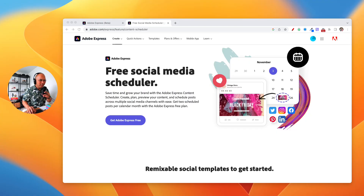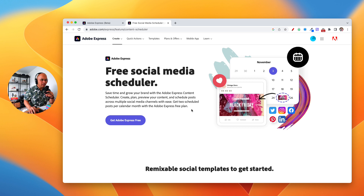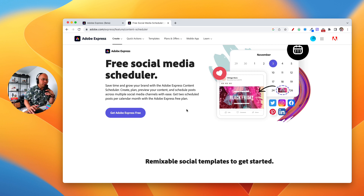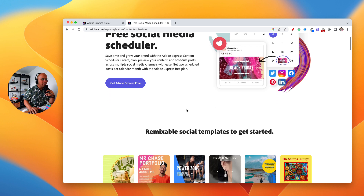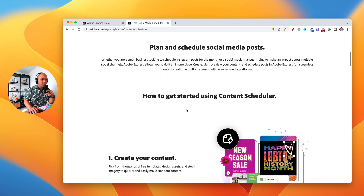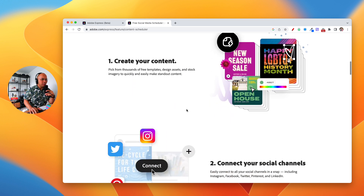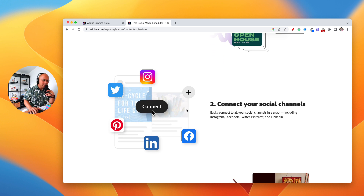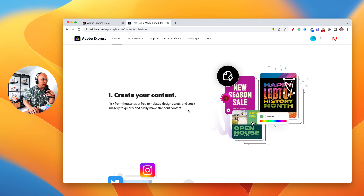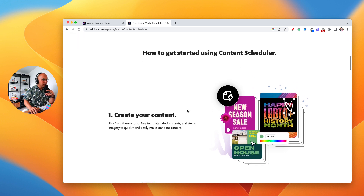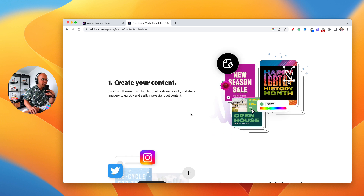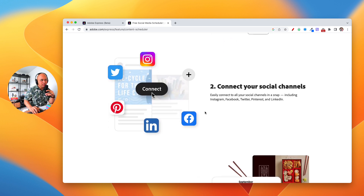Welcome to my screen. This is the home page for the Adobe Express content scheduler tool. You'll see here that this is a free social media scheduler — really useful especially if you're already using Adobe Express, but even if you're not, this is gonna be a really useful tool. You can easily schedule all of your social posts for multiple platforms: Instagram, Twitter, Facebook, Pinterest, LinkedIn — all from one place. You can create your content from a bunch of templates and stock images available on Adobe Express.